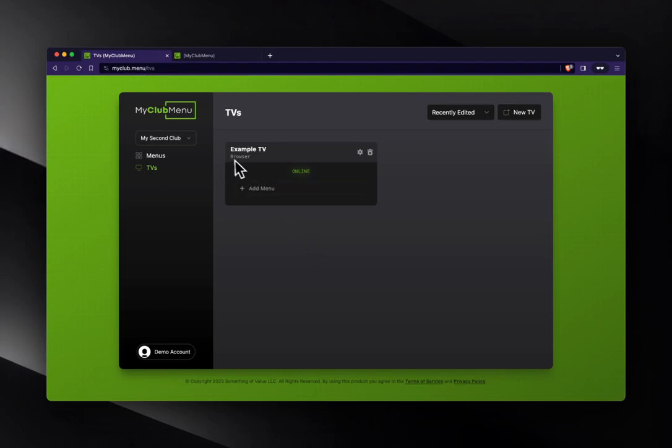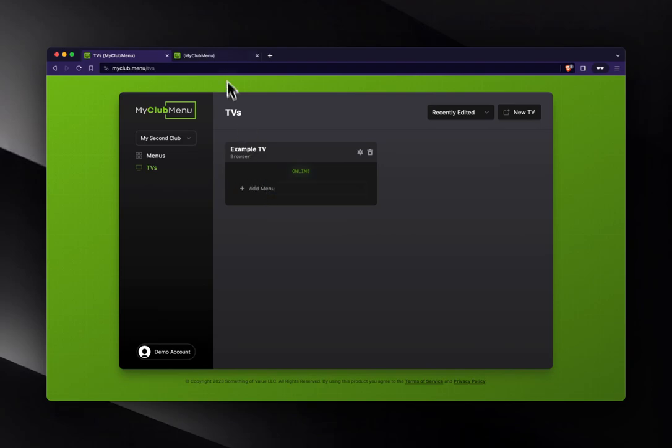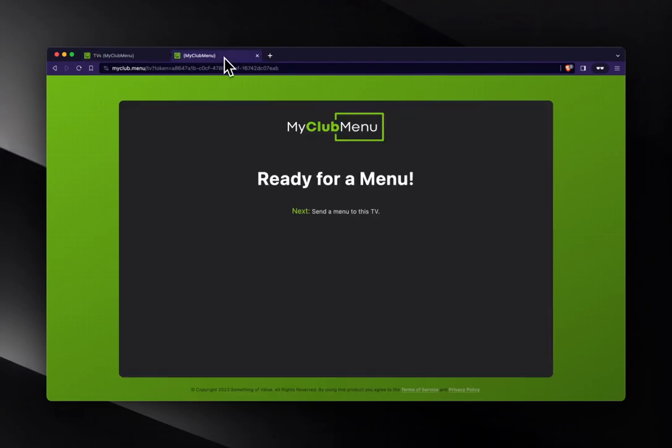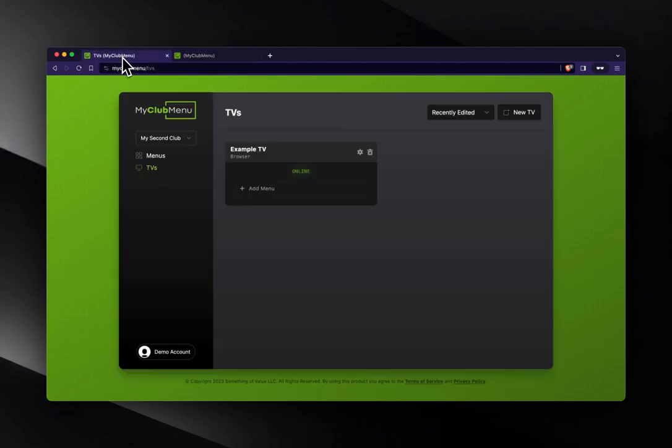All right. So I've got my example TV here. And the first thing we can do is add a menu. So right now, if we go back to this and on your TV, this is what you would see. You'd see ready for a menu. So send a menu to this TV. We're going to do that right now.